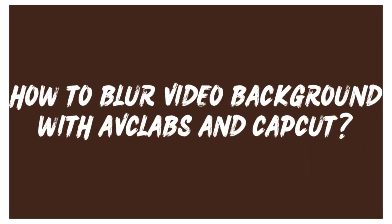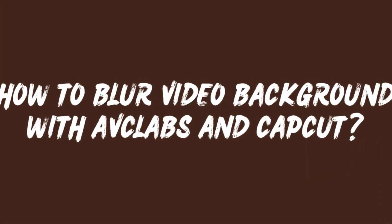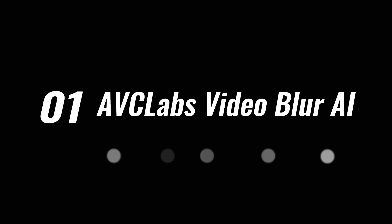So how to blur video background with AVC Labs and CapCut? Let's start with AVC Labs Video Blur AI.